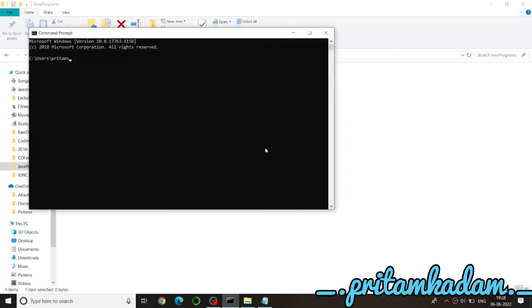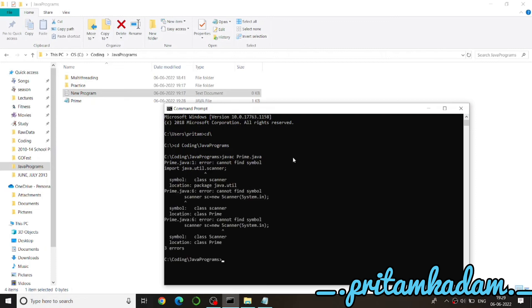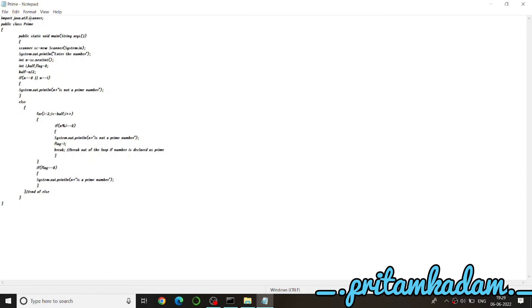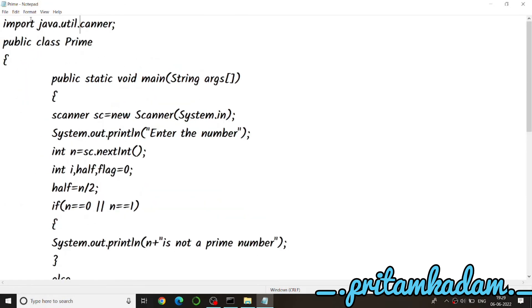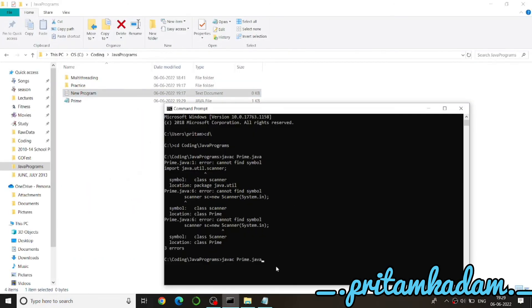We compile using javac: first change directory with cd to the Java programs folder, then run javac prime.java. We notice Scanner was written with a lowercase 's' and fix it to uppercase 'S' in both places, then recompile — now there are no errors.